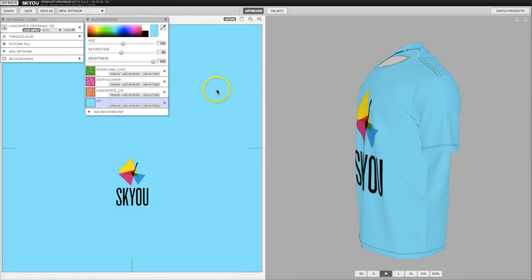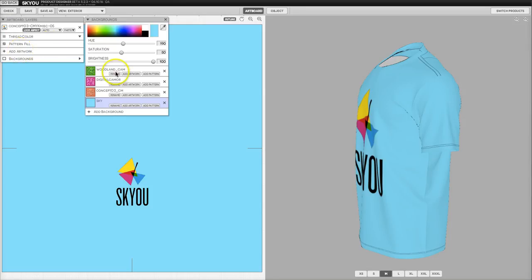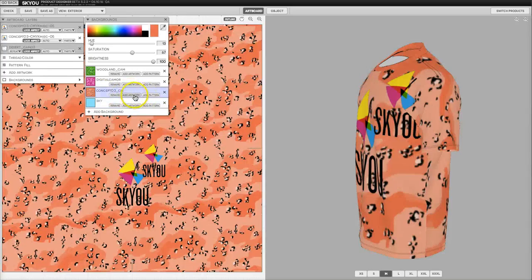So it's really up to you whether you'd like to have a global piece of art that you add through the add artwork button or a local piece of art that you add through the add artwork button here.